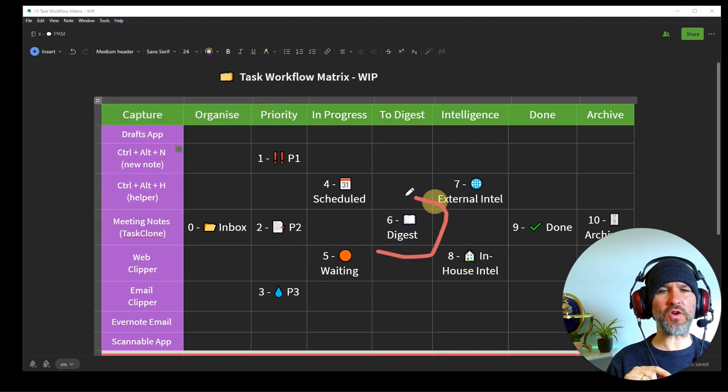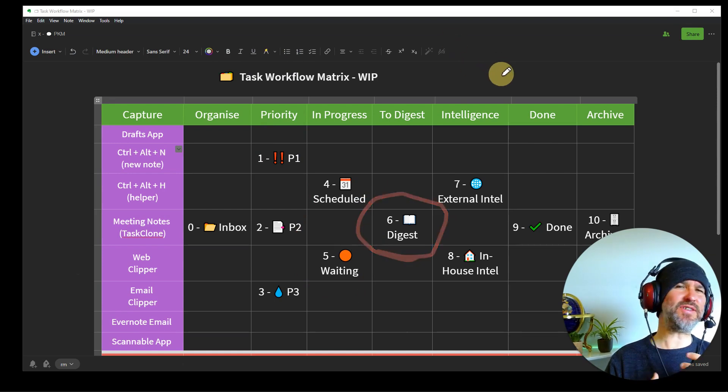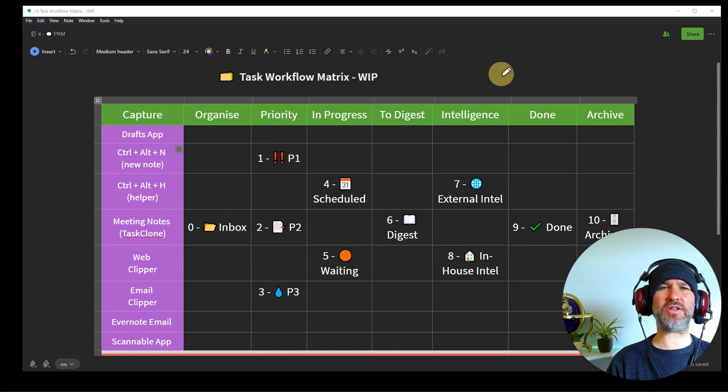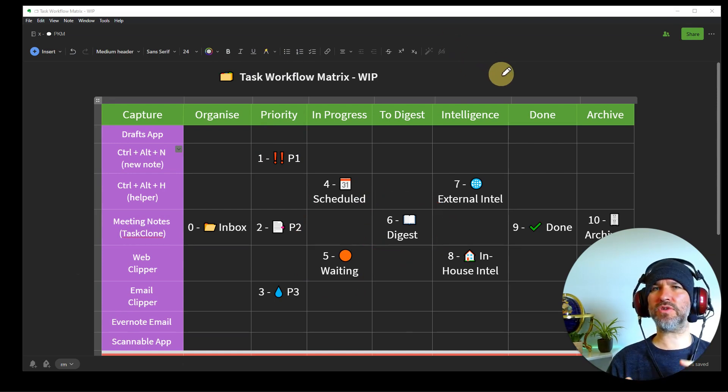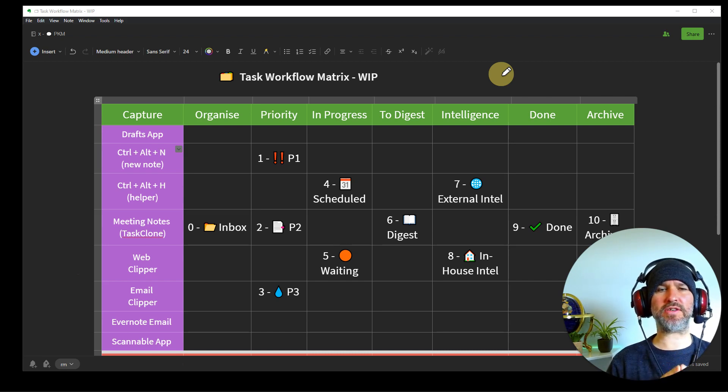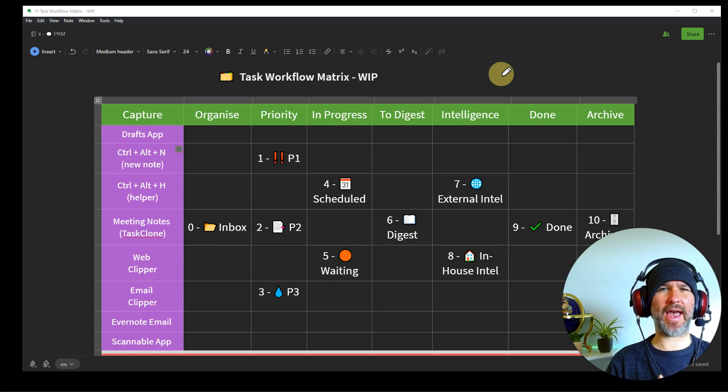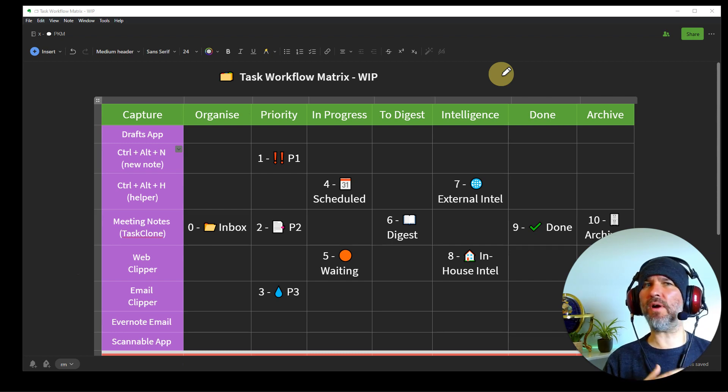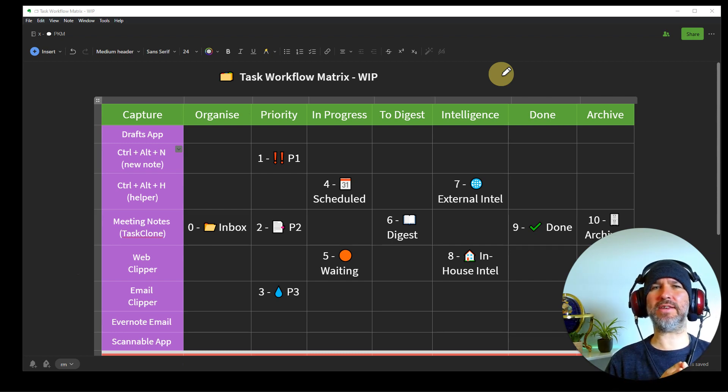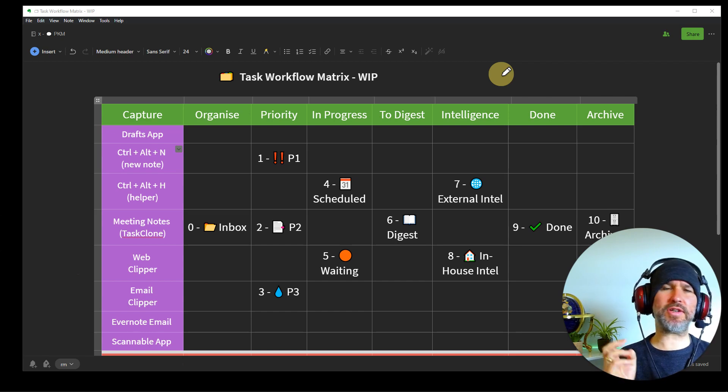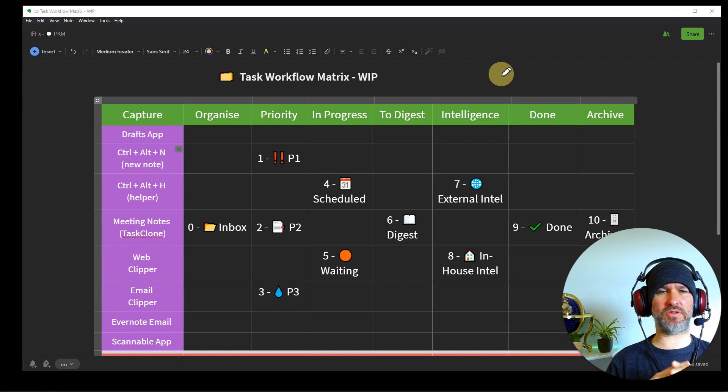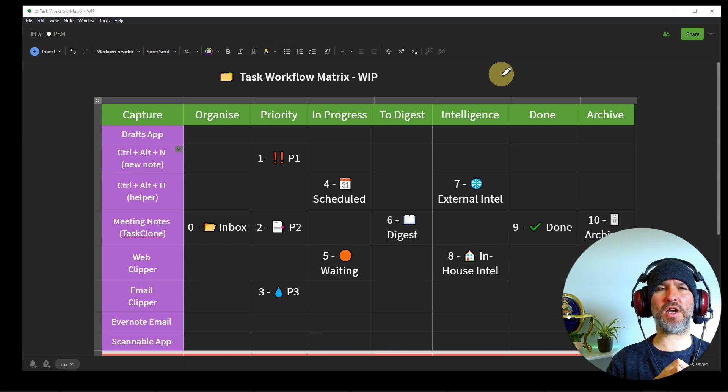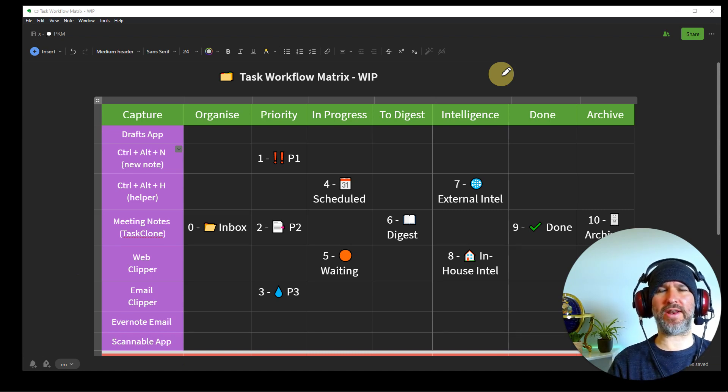Next, we've got another one, which is to digest. And this is for those kind of pieces of information, articles, YouTube videos, podcasts, whatever, news stories that you need to read and you might get something out of it or you might get a task out of it, but it's not like an immediate priority. So I just chuck it in there, the to digest pot and when I want to, and I've got time or I might schedule some time to go and digest that information. So it just sits there waiting and ready.